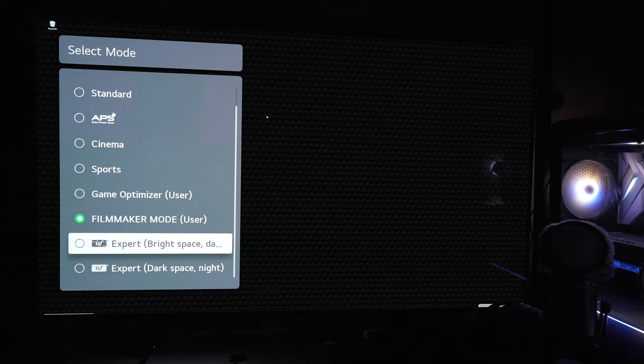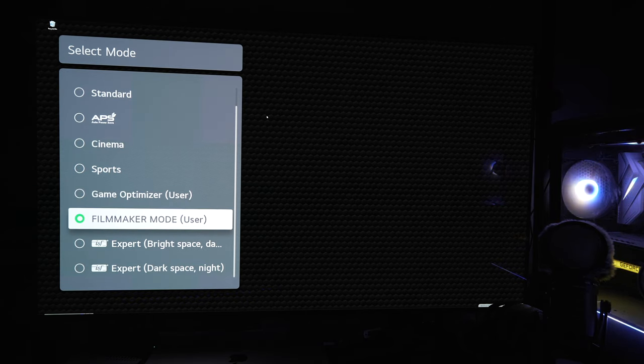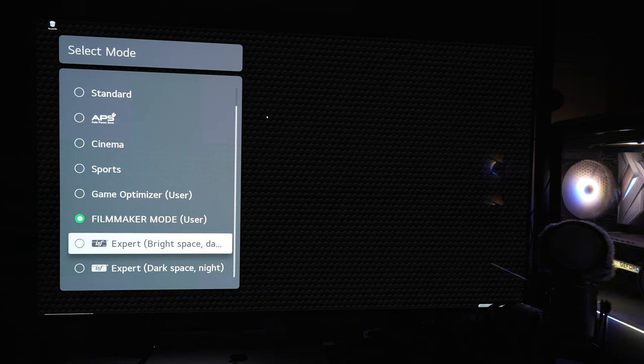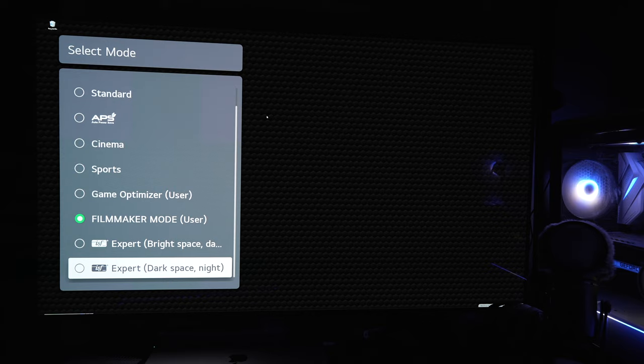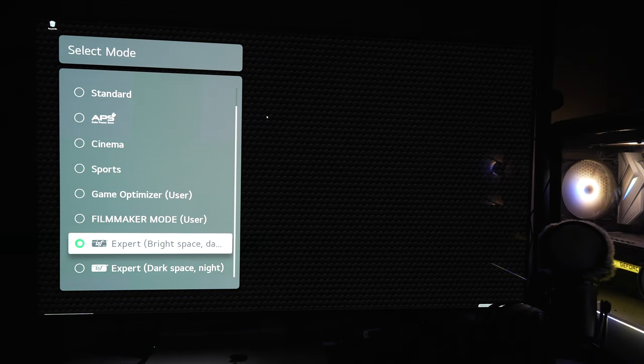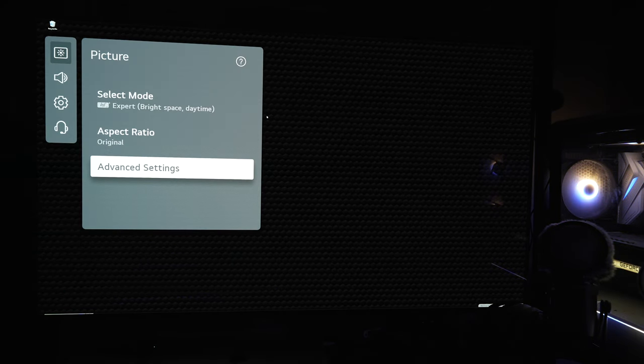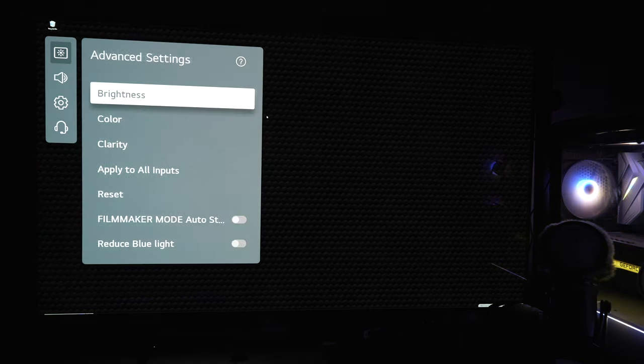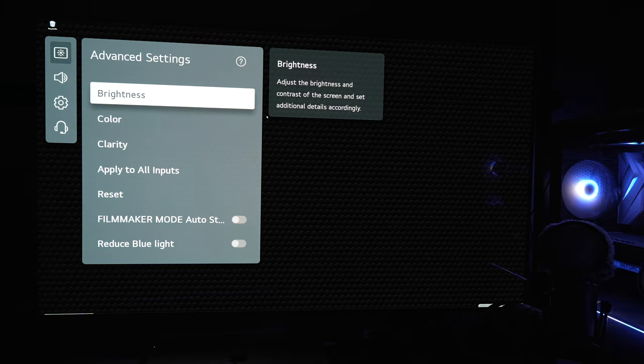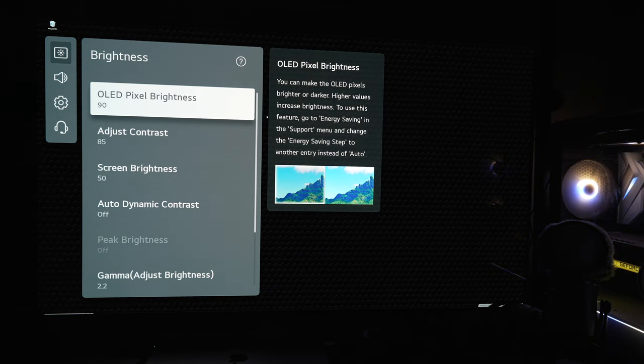I'm going to start with the ISF expert bright mode. Like I said, we will set up a game as well, but the ISF bright I can use for general desktop viewing and watching whatever content.